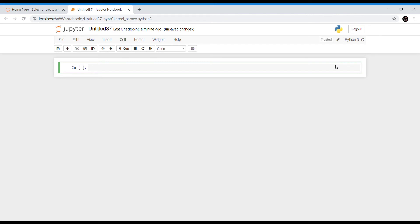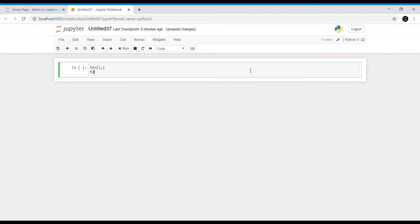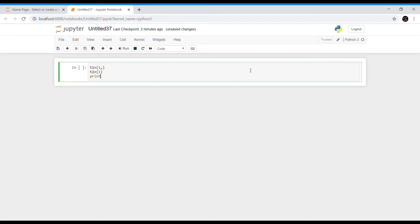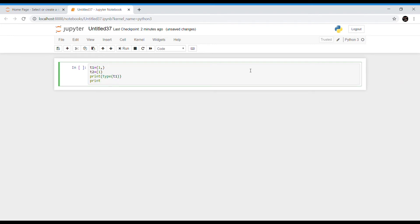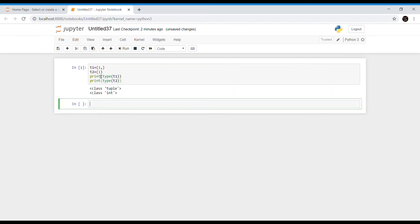When creating a tuple with a single element, the comma after the single value is mandatory; otherwise it is not considered a tuple but is treated as a character, string, or integer. For example, t1 is created with element 1 followed by a comma, and t2 without the comma. When we print the type of t1, it returns tuple because we gave a comma, but the type of t2 is integer because we omitted the comma.